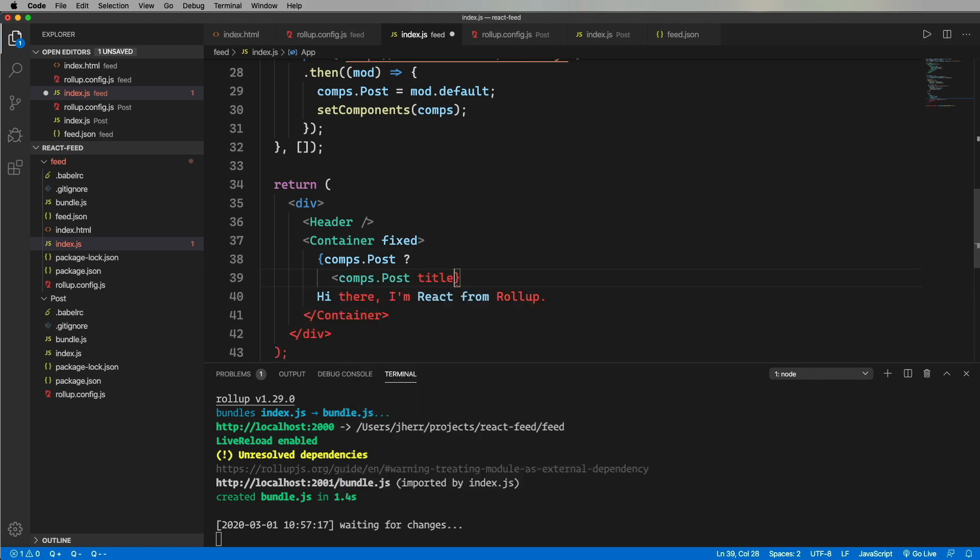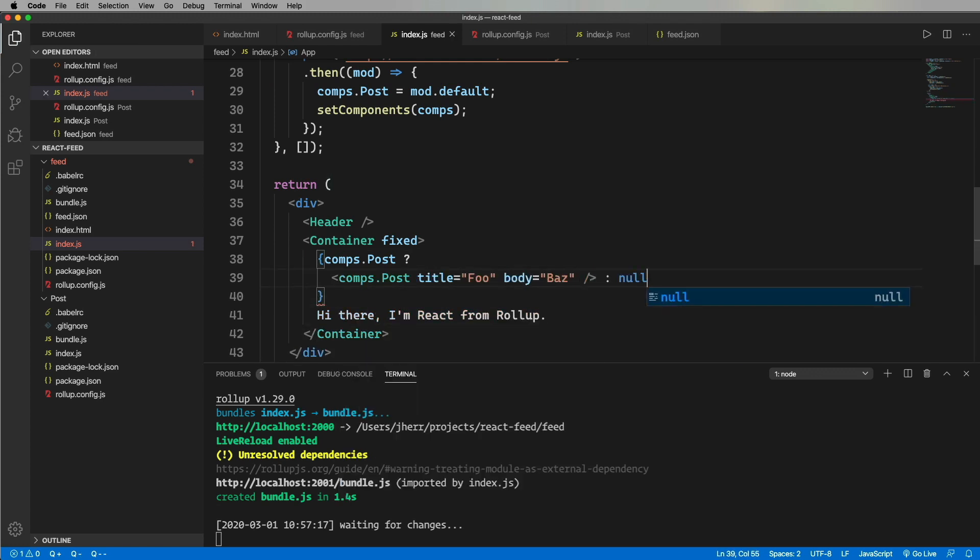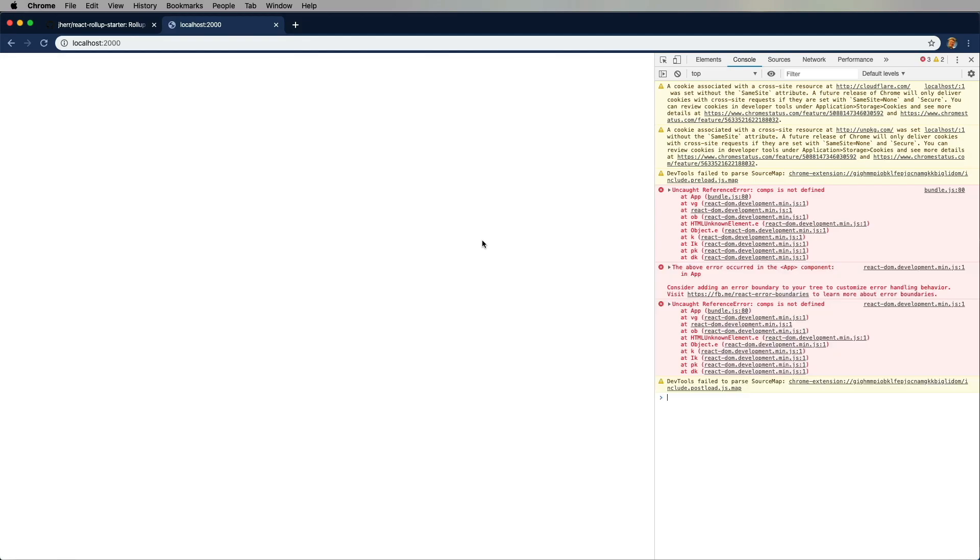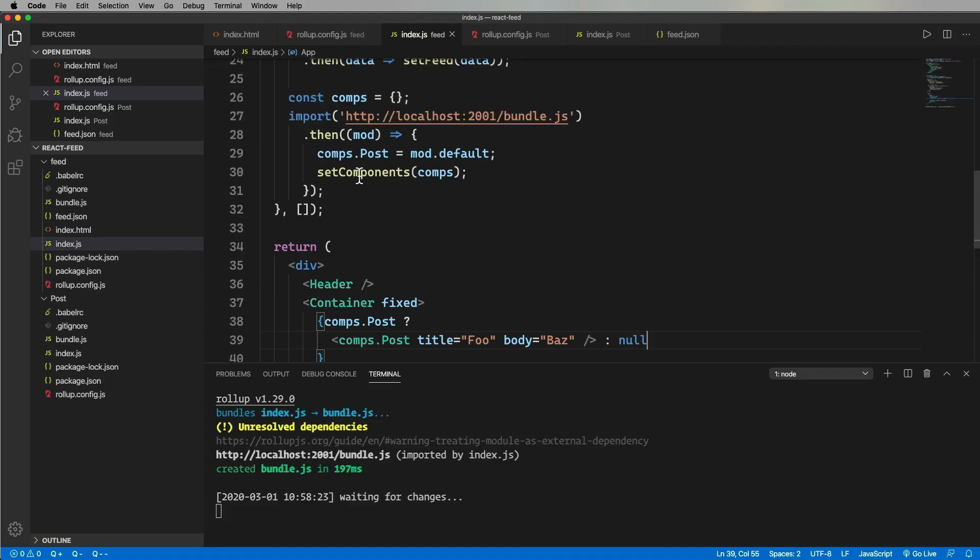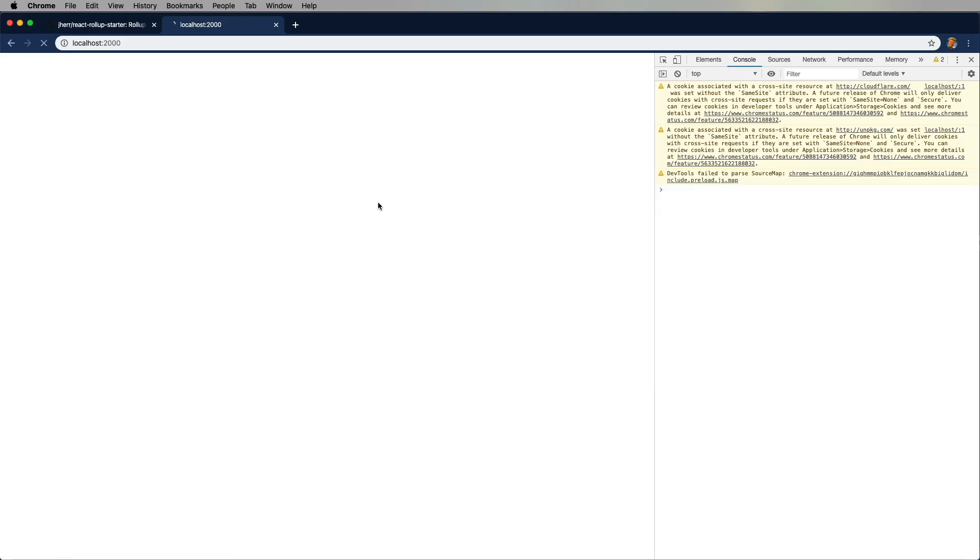All right, let's try it out. Oops, wrong variable name there. And look at that. It works. It looks simple, but it's actually really pretty amazing. We're dynamically loading a React component that shares the same React library, but it is not in the same project. That is super cool.